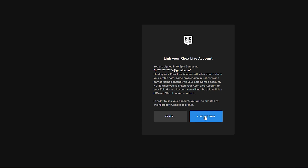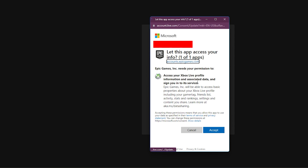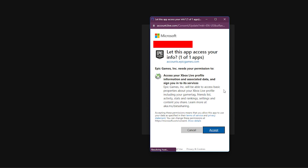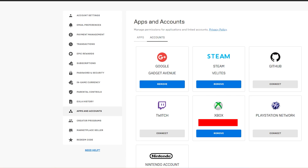Click Continue. Sign in with your Xbox credentials when prompted — these should match the email and password for your Epic account. Review the permission details and click Accept if accurate. If you have 2FA enabled, you may be asked to provide a verification code. Once linked, you'll see a confirmation message indicating your Xbox profile is now connected.